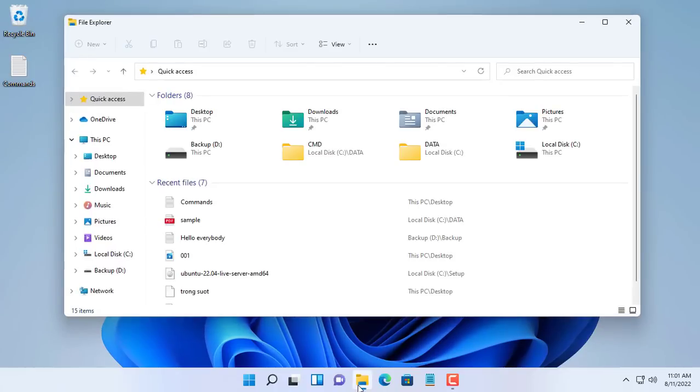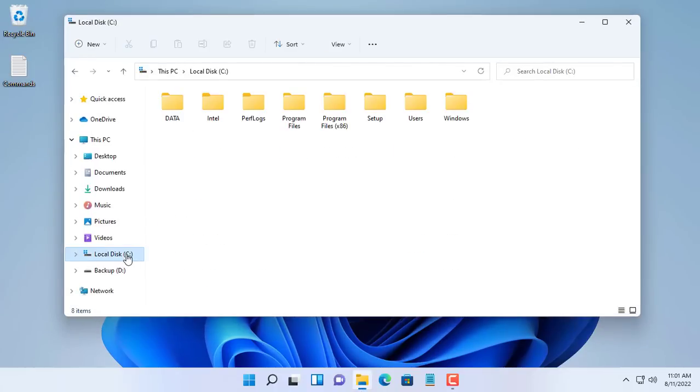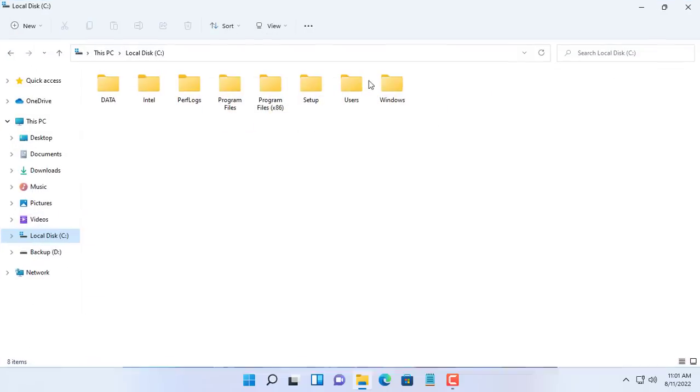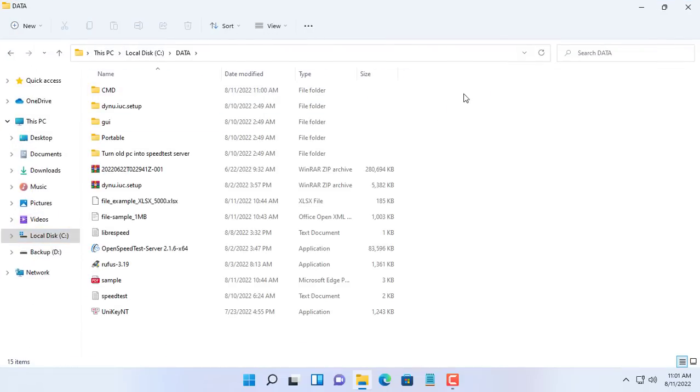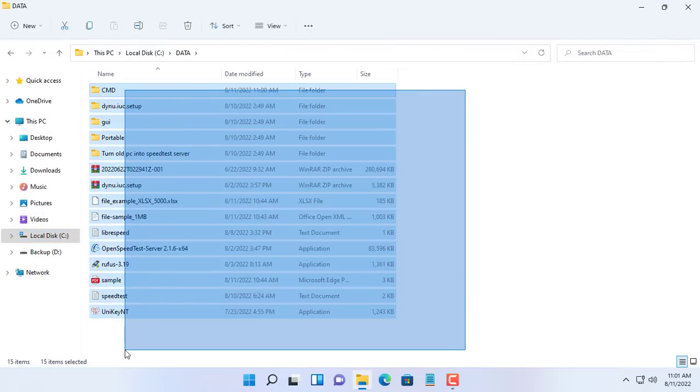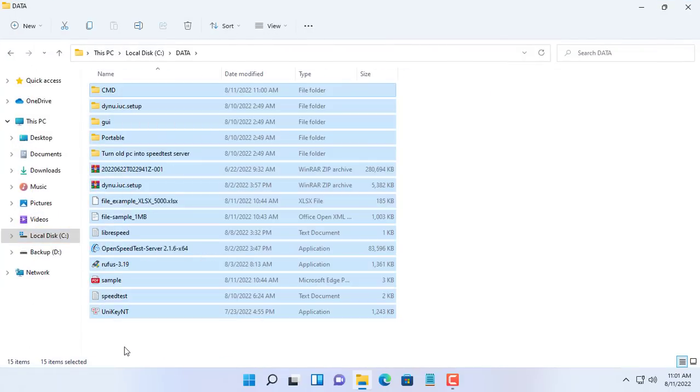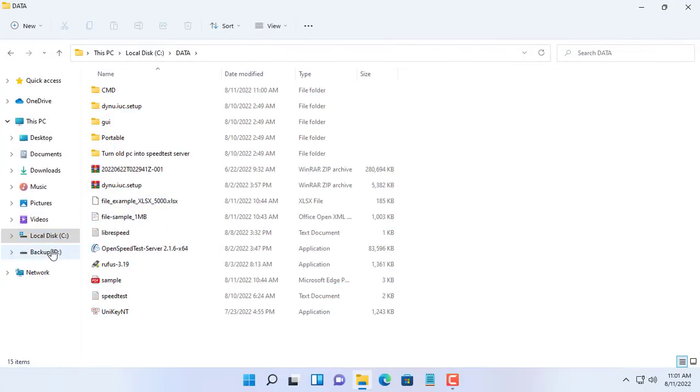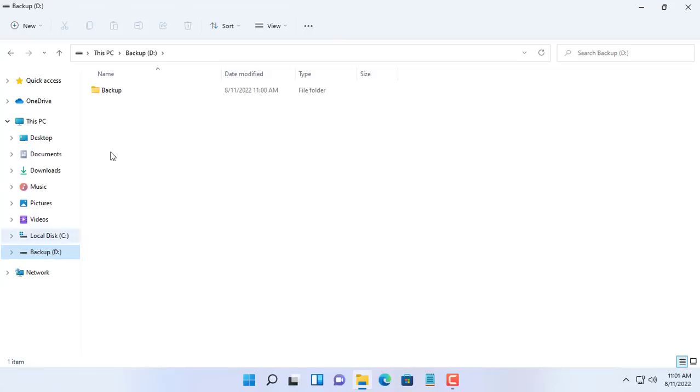Hi, in the previous video I mentioned using the Robocopy command to speed up file copying. In this video we continue to use it to backup data like paid software. So how to do that? Let's do it with me in this video.